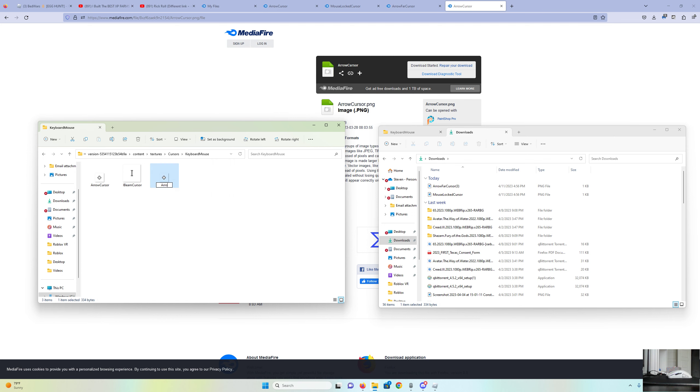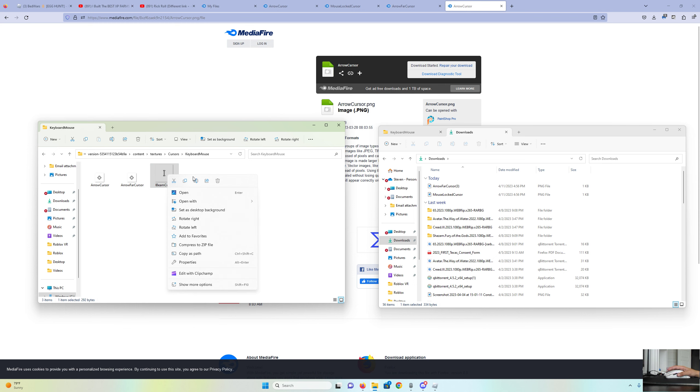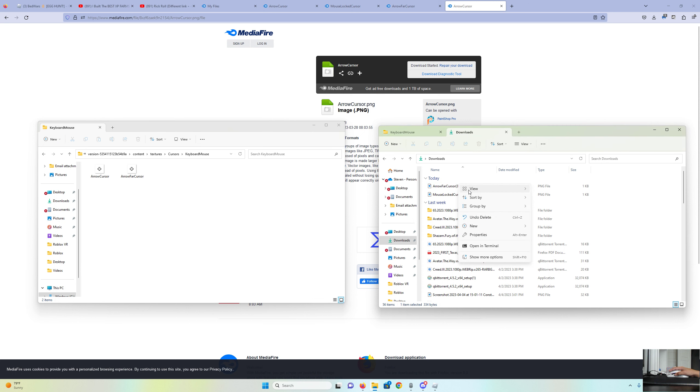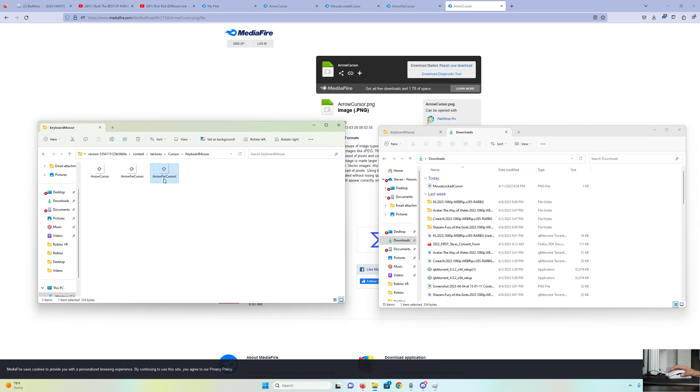Click Arrow Far Cursor. And then take out Eyebeam Cursor and replace it with this one.